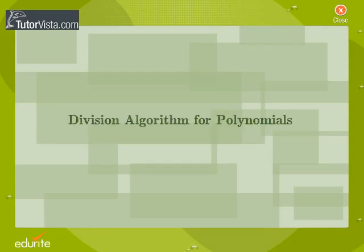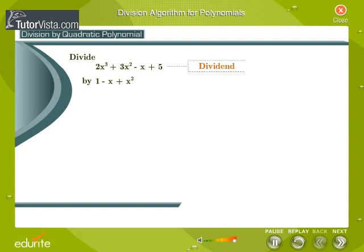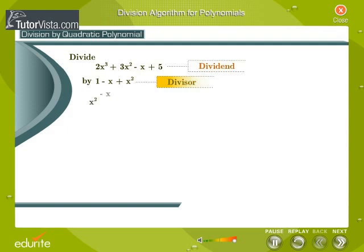Division algorithm for polynomials. Divide 2x cubed plus 3x squared minus x plus 5 by 1 minus x plus x squared. We first arrange the terms of the dividend and the divisor in the standard form, that is, we write them in the decreasing order of their degrees. Here, the dividend is already in the standard form. We rewrite the divisor in the standard form as x squared minus x plus 1.